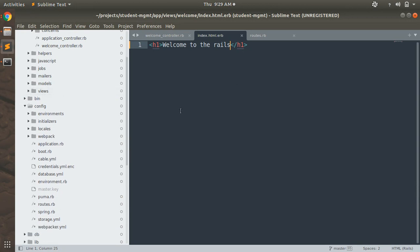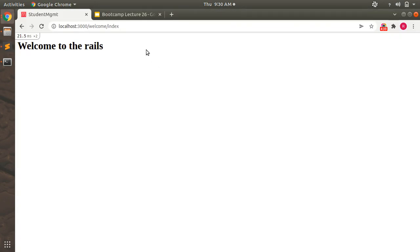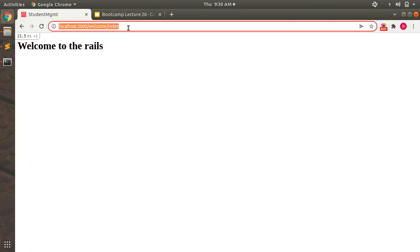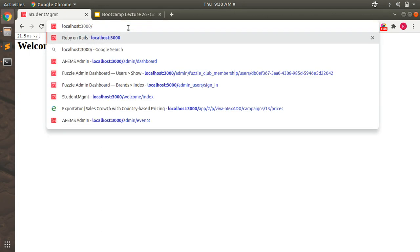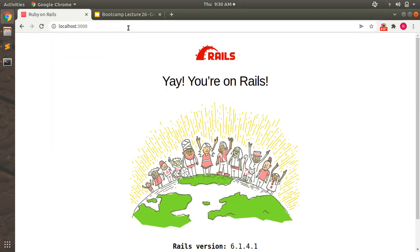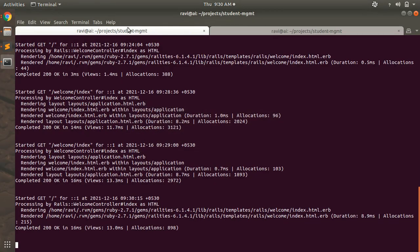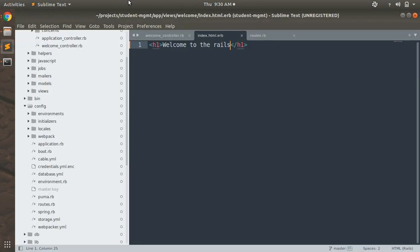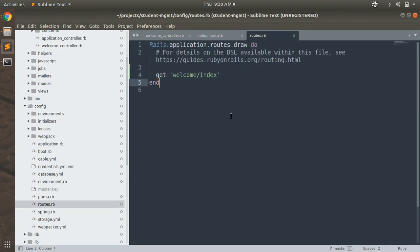So far we've created an action, mapped it to a route, and rendered the template in the browser. Now we need to set this as the root page, because right now when we visit the root path we still see the default Rails welcome page. To make it the root path of our application, open routes.rb.